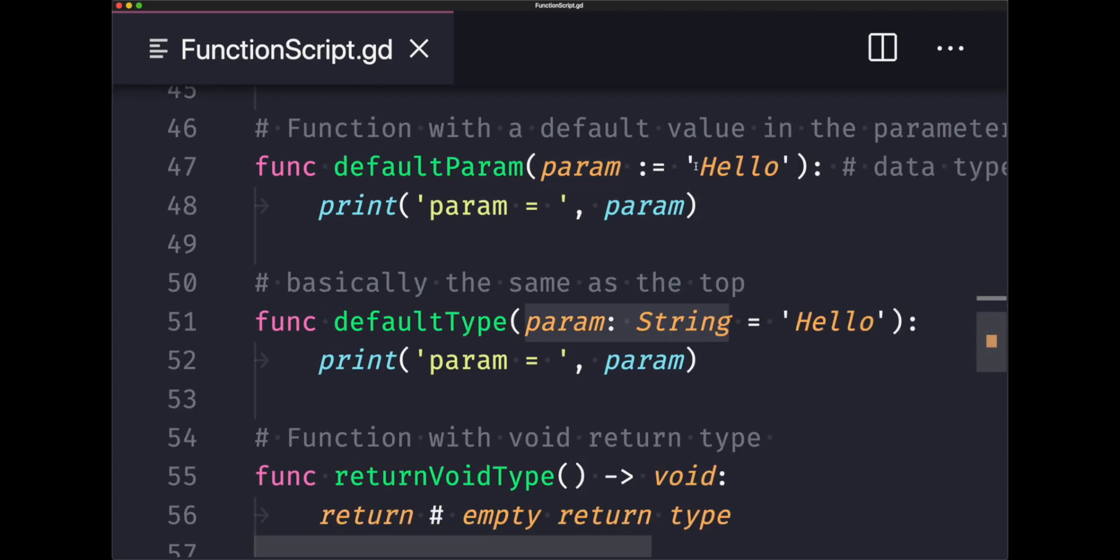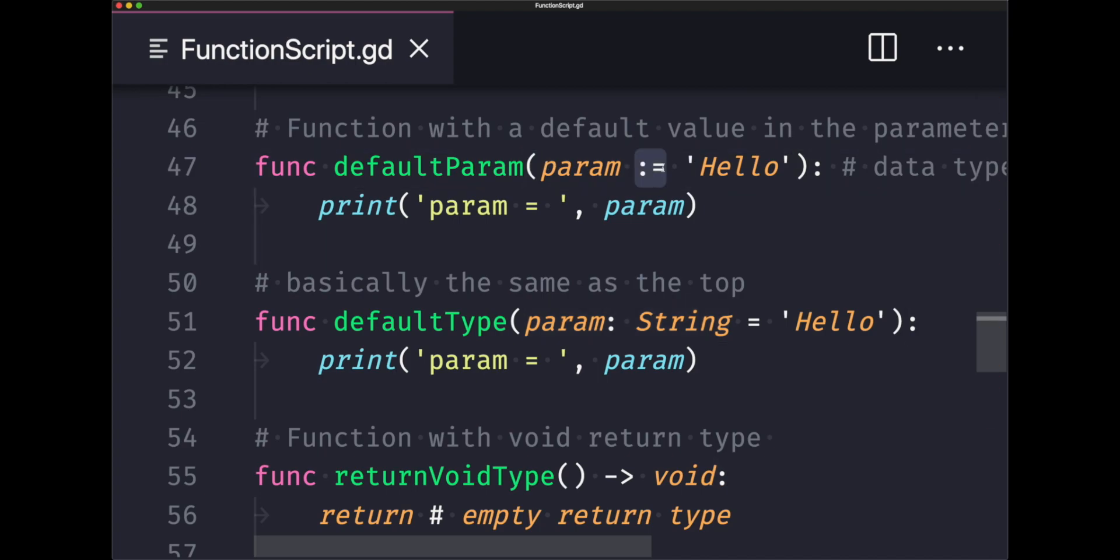We have the same thing as our previous function except this time we have declared a default value to our parameter. The data type is inferred when you use the colon equals sign symbols.